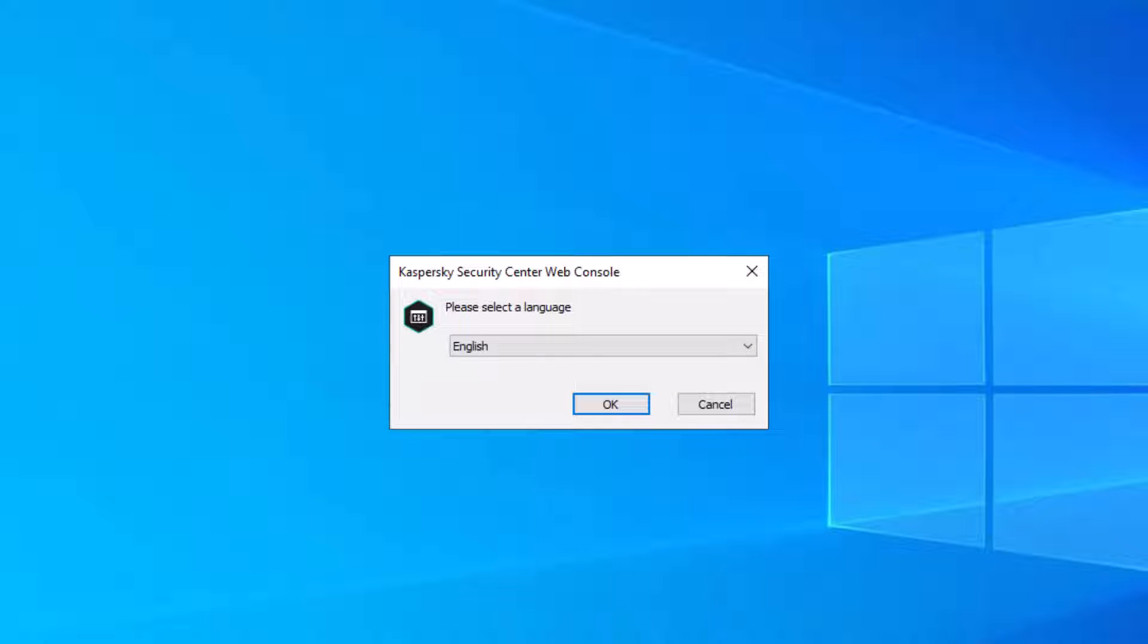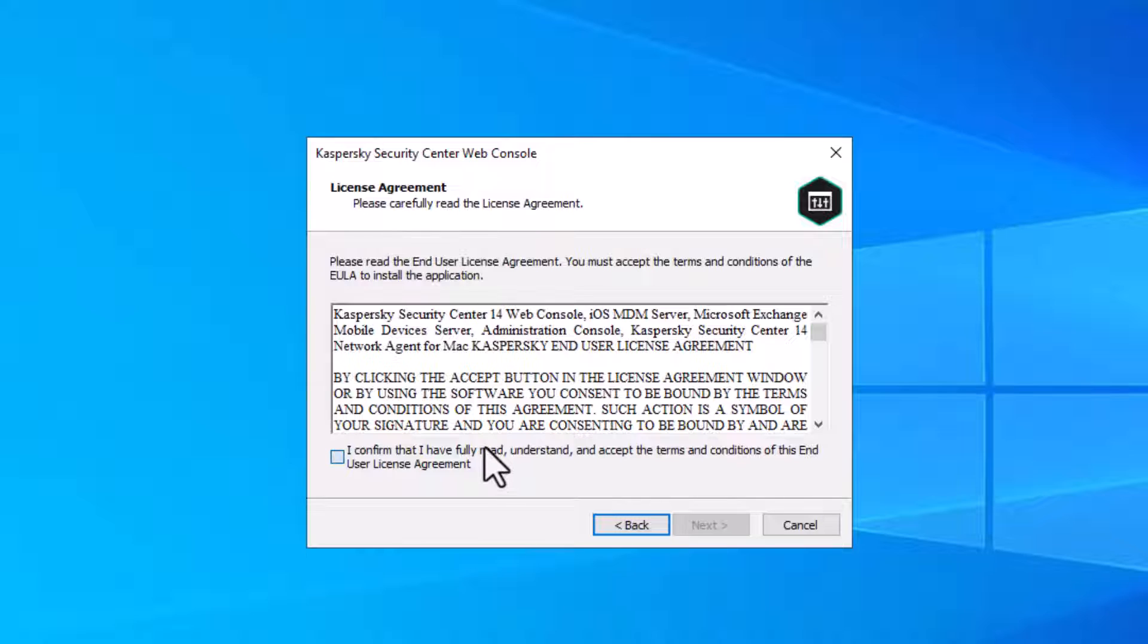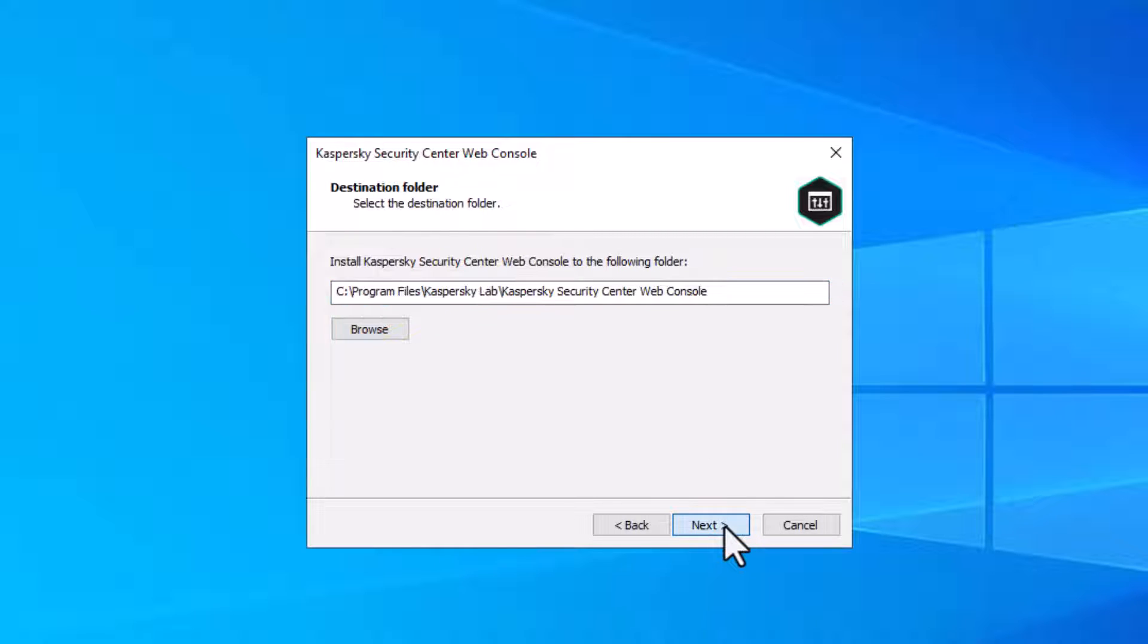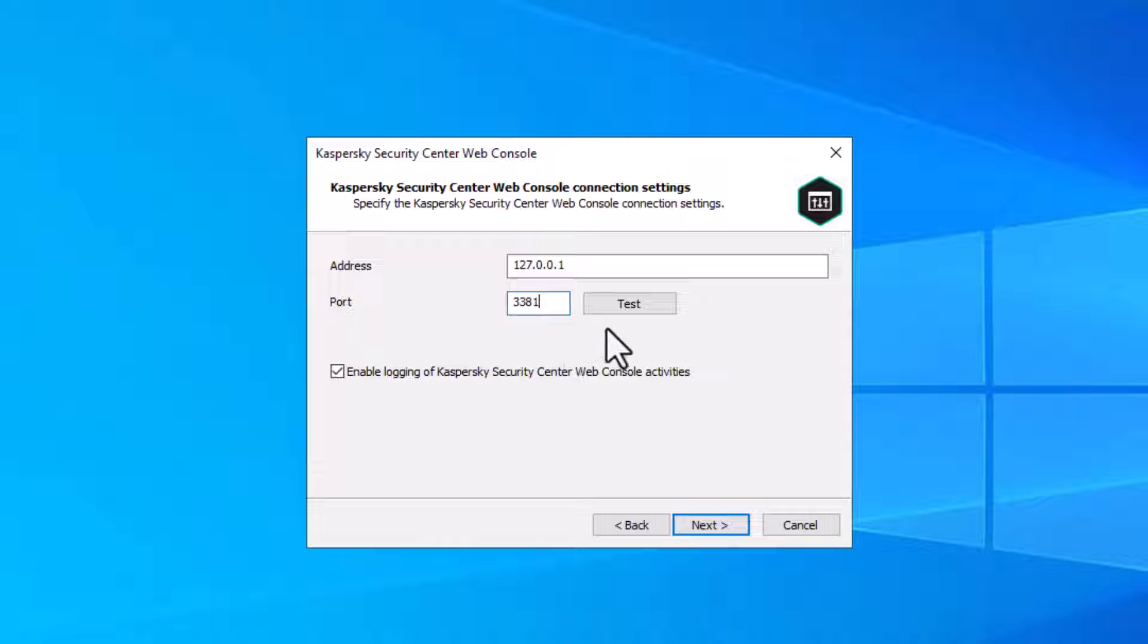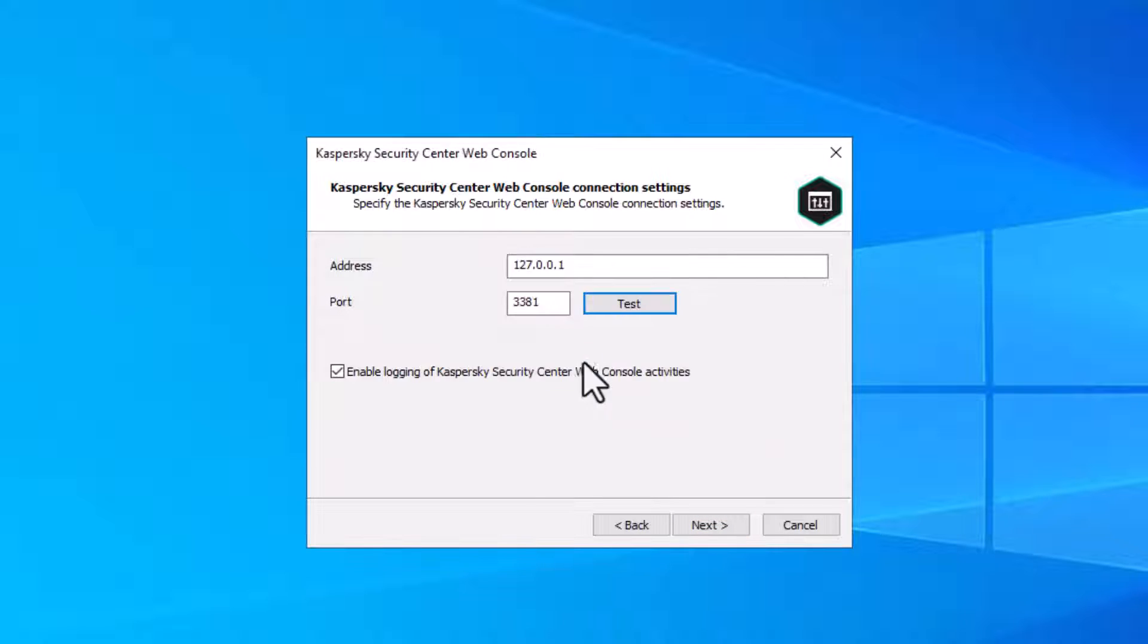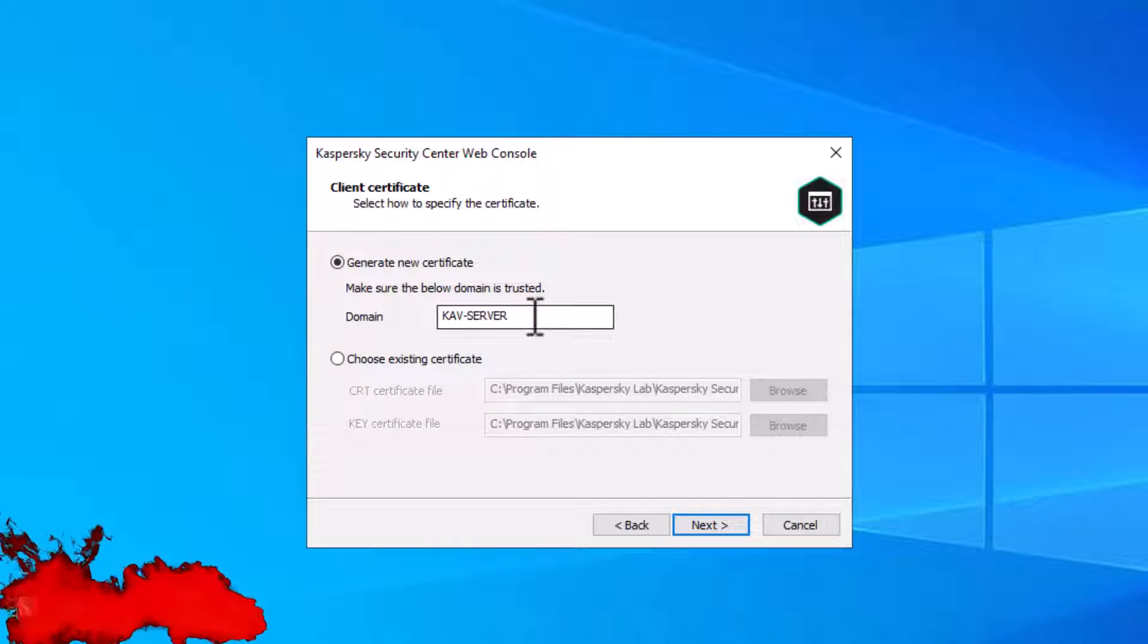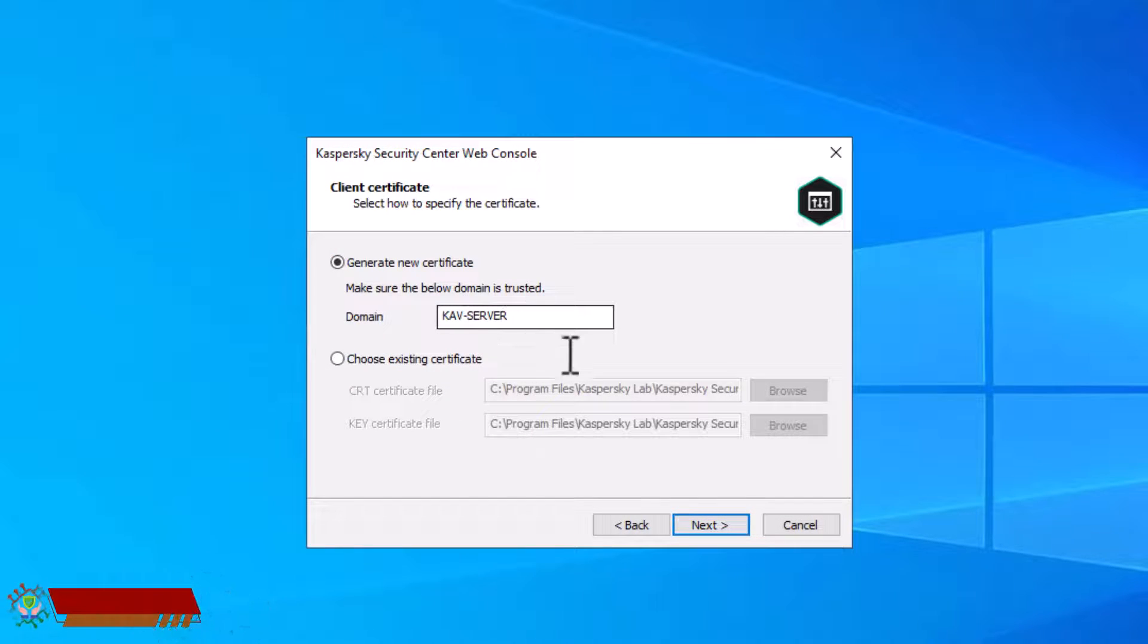Select your web console language and click ok. Click next. Click the checkbox for the Kaspersky Security Center license agreement, click next. Now select your web console installations path and click next. There you can change your web console port. Click next. Click next. Select use default accounts and click next. Now generate a new certificate for this server and click next.